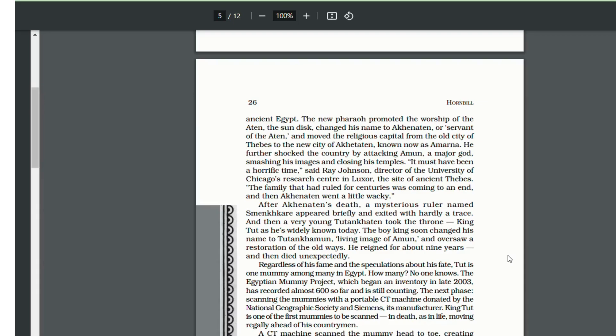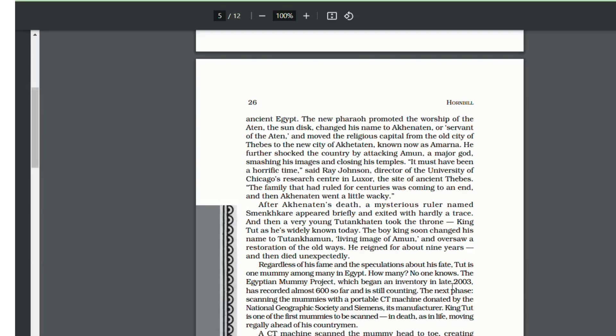Ray Johnson, a professor in Chicago, says that it must have been a very terrible time for the family at that point of time. After Akhenaten's death, Smenkare, a mysterious ruler, ruled for a brief period, but he did not leave hardly any sign or anything.